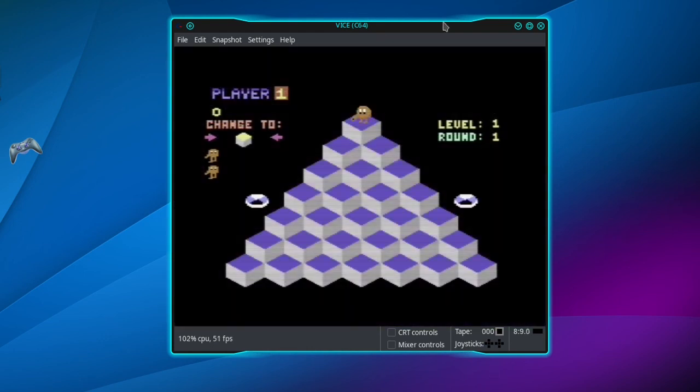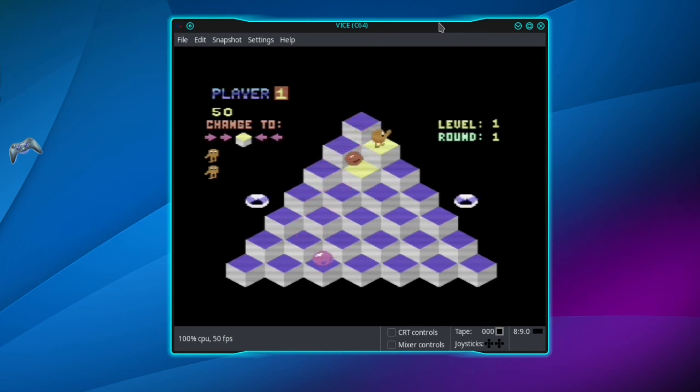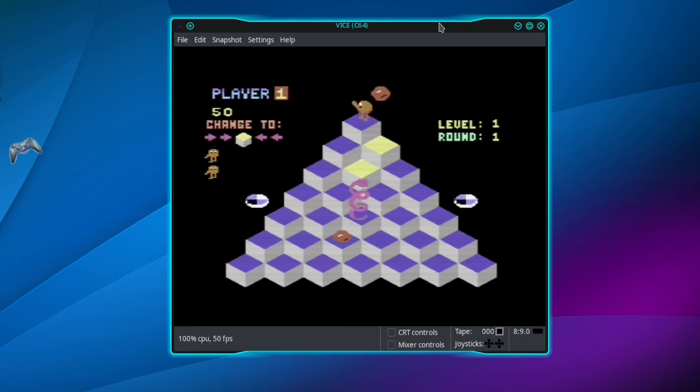So we can go to a game, Q*bert here, and I'm able to move Q*bert around on the screen. And that's all there is to it, thanks for watching.